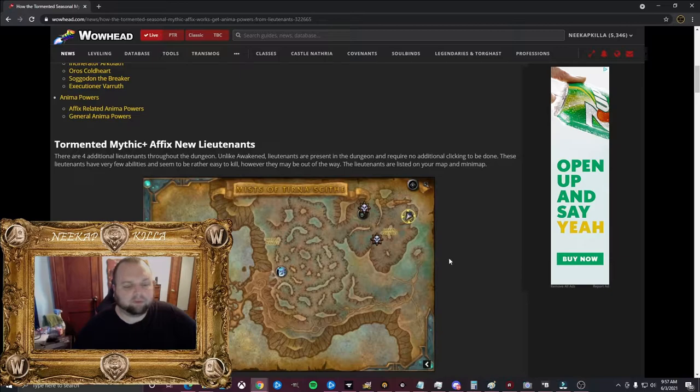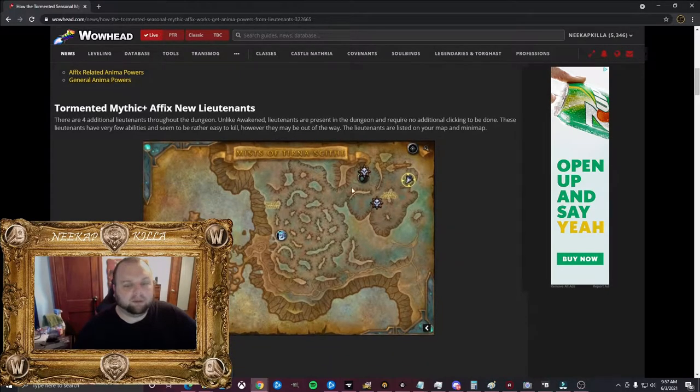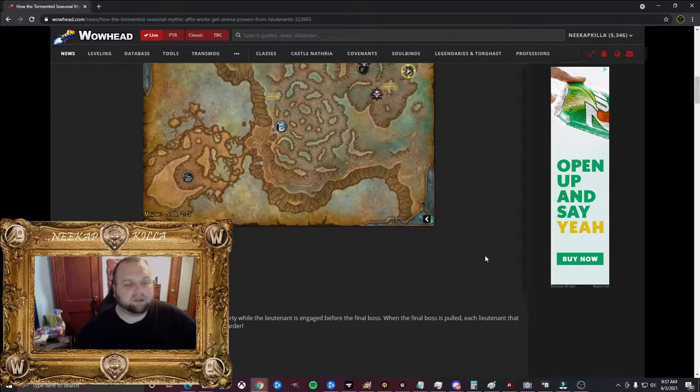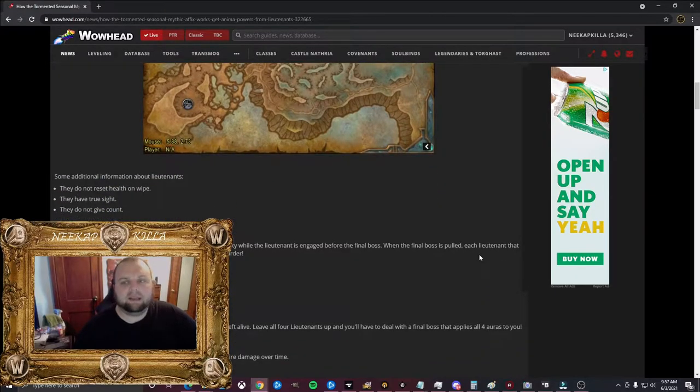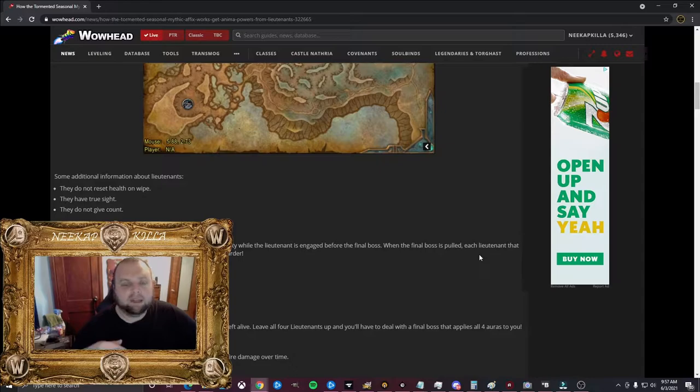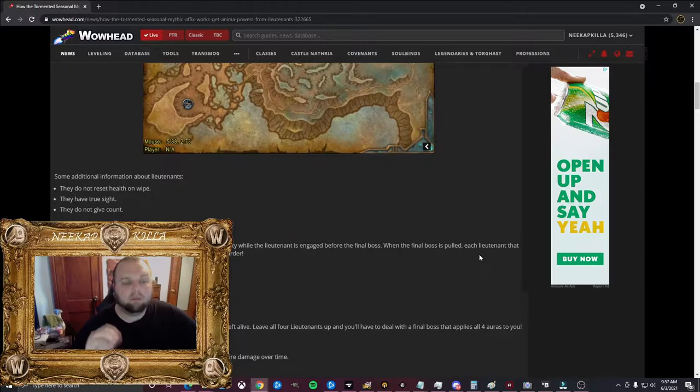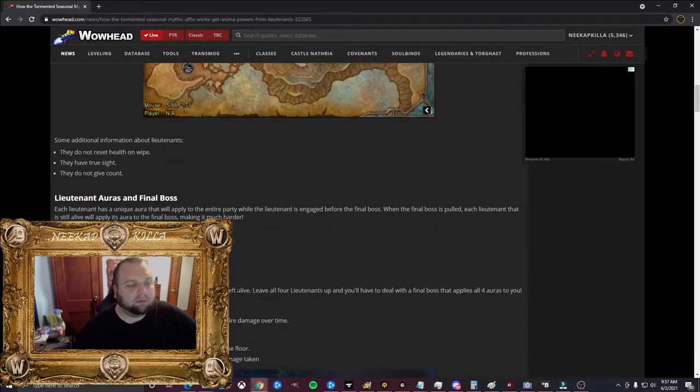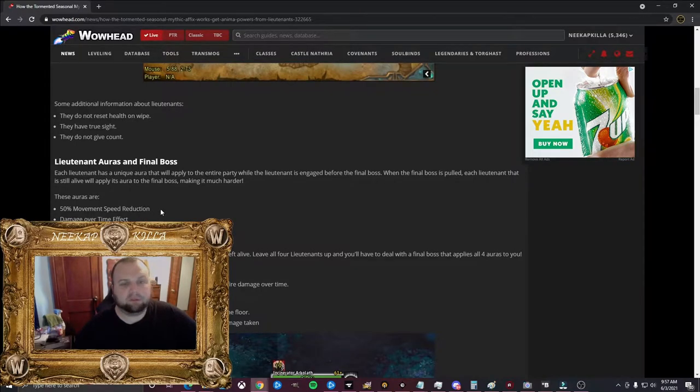Here they have a picture of the Tormented Affix, and then there's four lieutenants. Now sometimes these bosses can be a little bit out of the way and not directly in your normal routing path. So there might be a want to skip them. But these auras on the final bosses are no joke. So as of now, the aura that it puts on the final boss, so each one of these is putting one aura on the boss. There's four lieutenants.